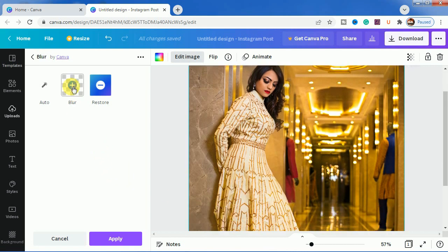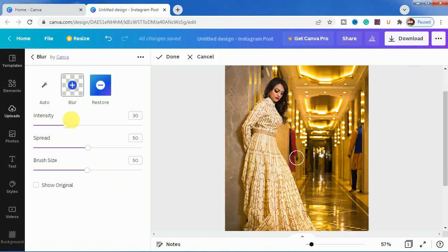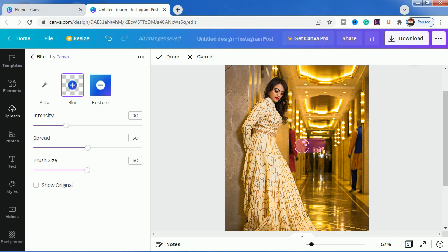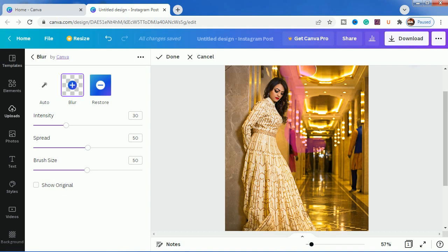Next I will zoom it out a bit and increase the brush size and just work on the backgrounds now because the main work is done here.